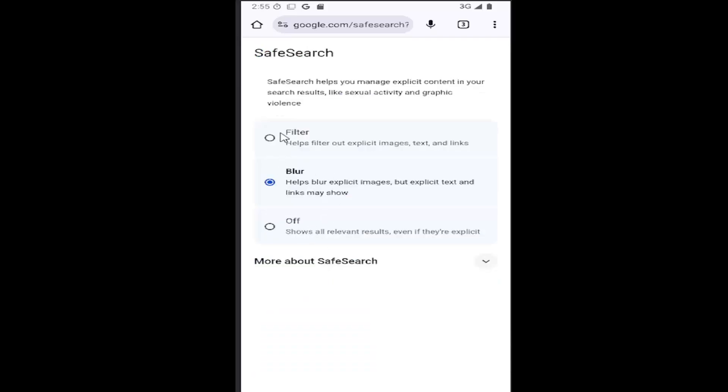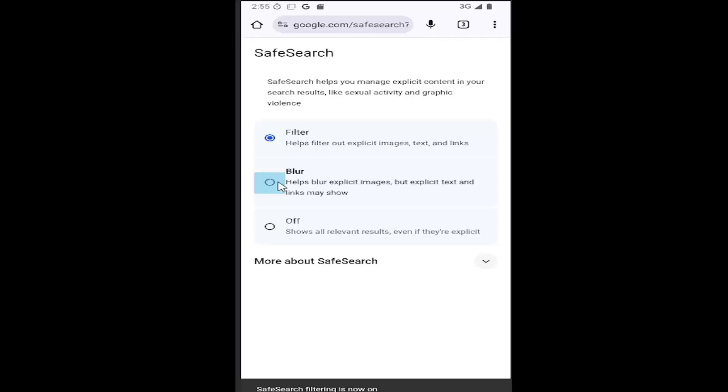So you either have it set to filter, which filters out explicit images, text, and links, or you can just set it to blur, which would help blur explicit images, but explicit text and links might still show up.